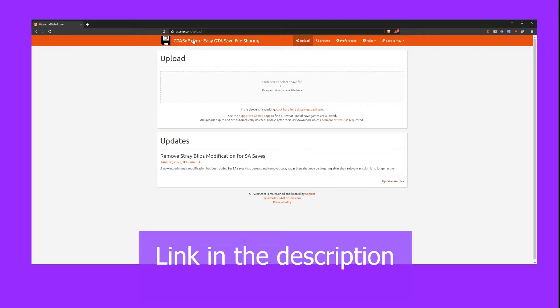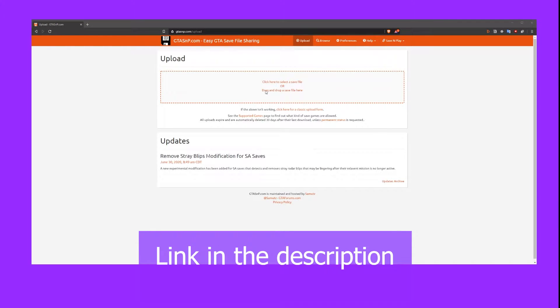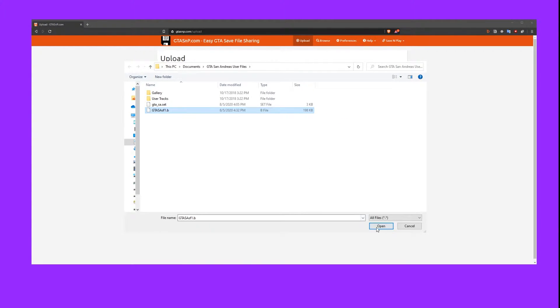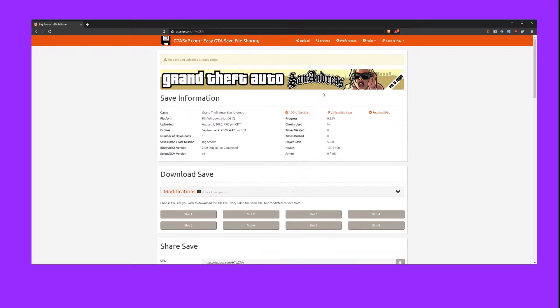Once you've located your save game file, head over to gtasnp.com slash upload and upload your save game file.